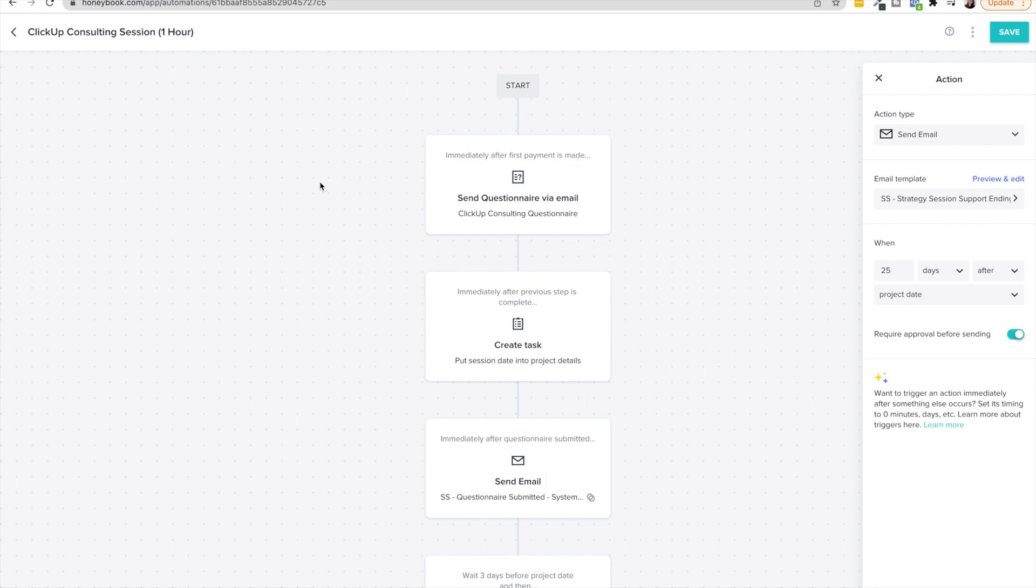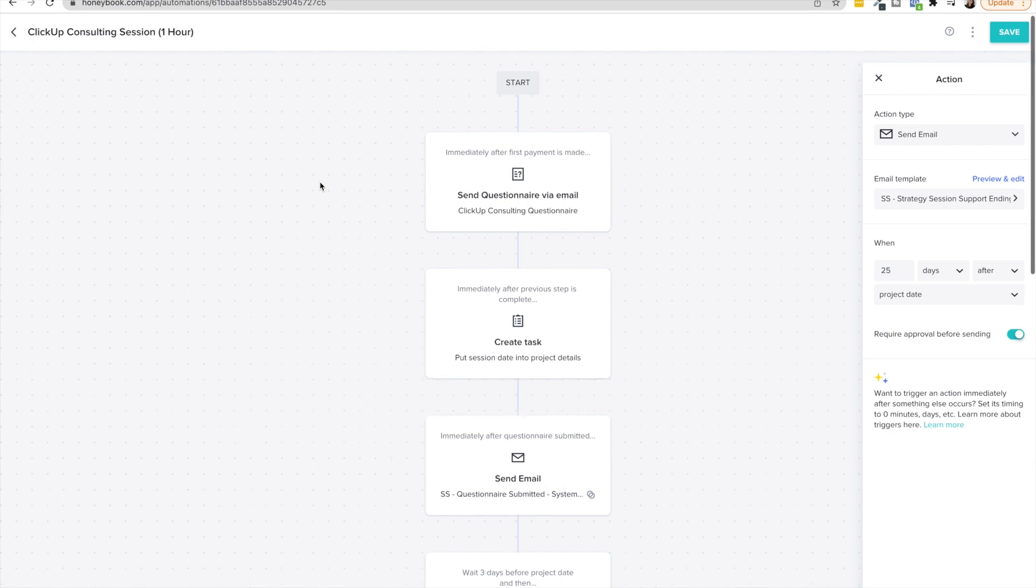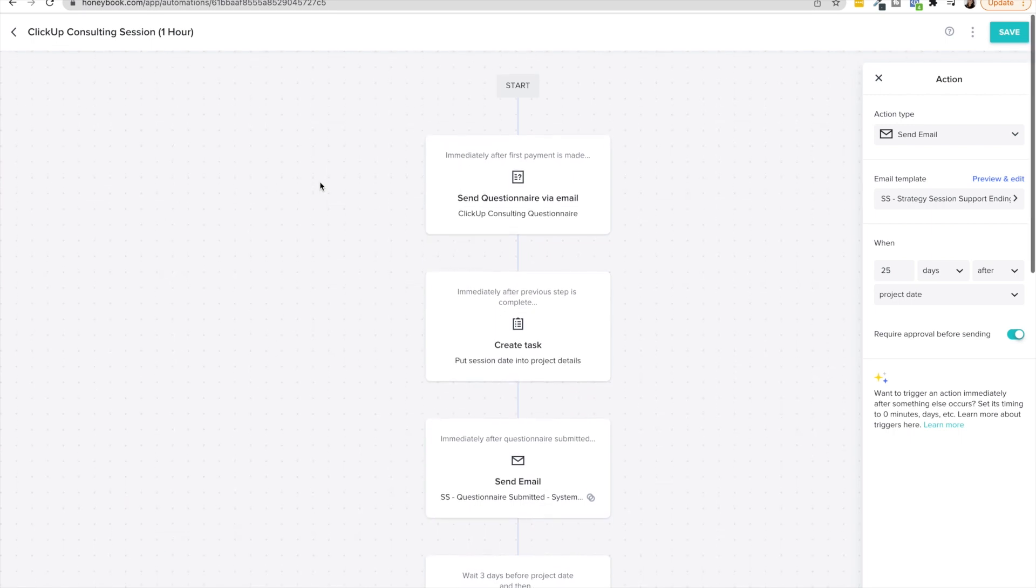So you can see the power that once this is set up after I set up my workflows it's a matter of basically clicking approve and send or adding a few details here and there but my client has everything they need they have it on time and I get everything I need from the client as well but also really being able to nurture them and elevate that client experience.